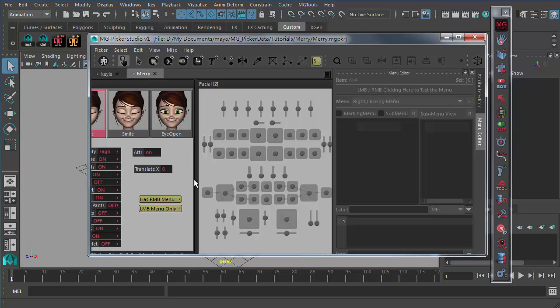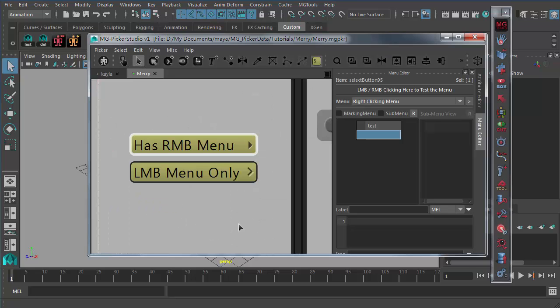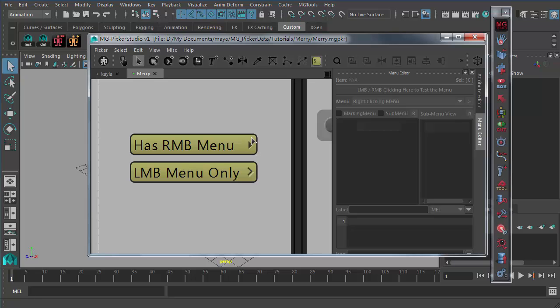For a button that with a right clicking menu, check out this, it has a solid triangle here. And if the button only have a left mouse button clicking menu and without any right clicking menu, it will display a little angle bracket here.